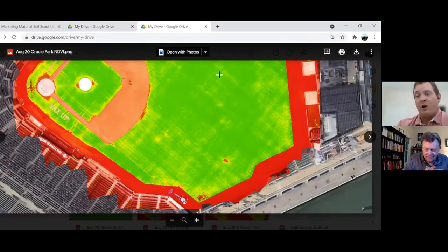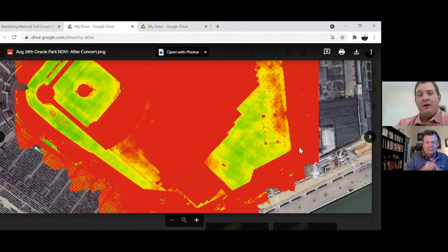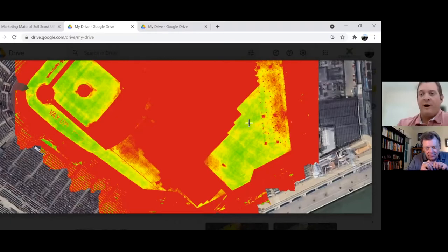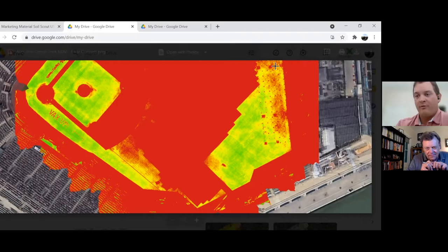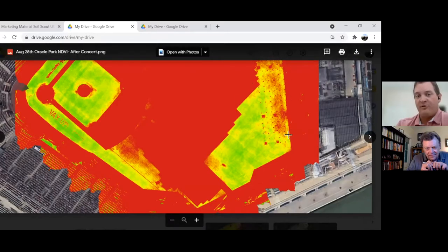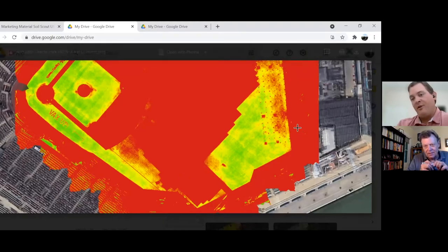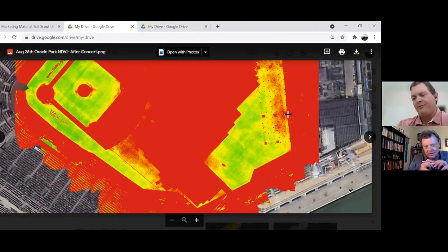This is prior to the concert on August 20th, and this is actually right when they're removing the floor. We got it in real time, so we could see the stress right away. This was about an hour or two after they had removed the flooring. You can actually see Greg did different applications — he airified over here just to see what that would look like, and then this area had nothing done with it. So you can see the stress. Pretty amazing.